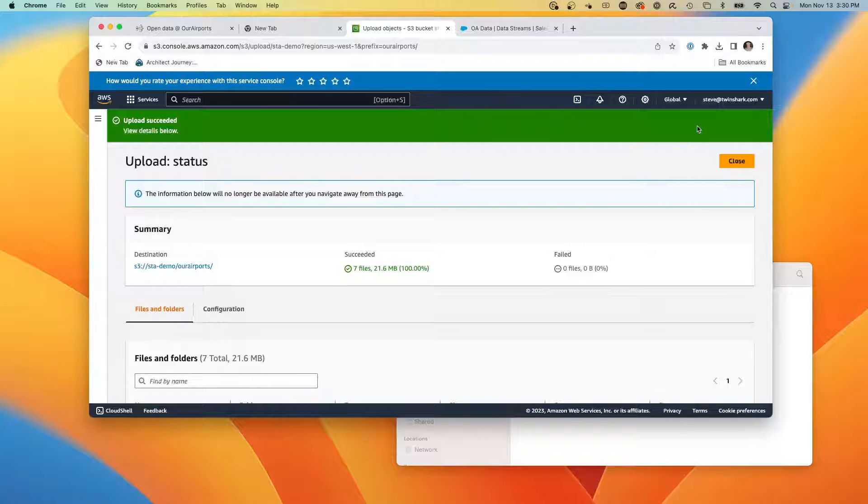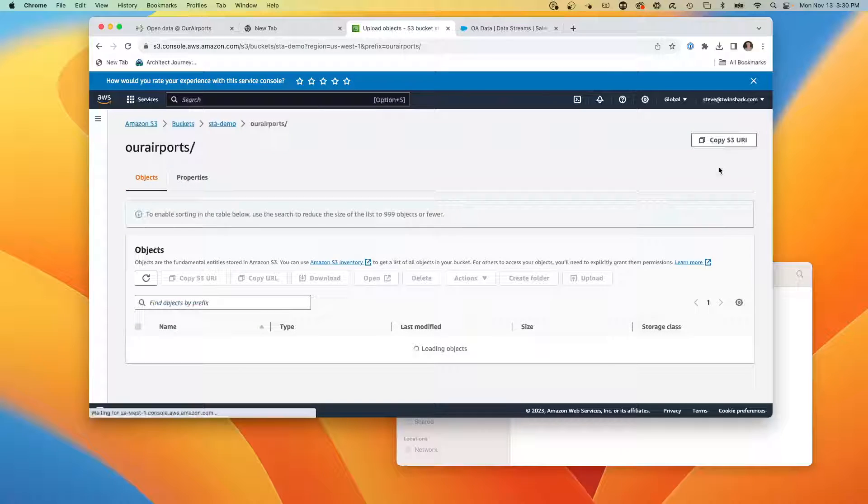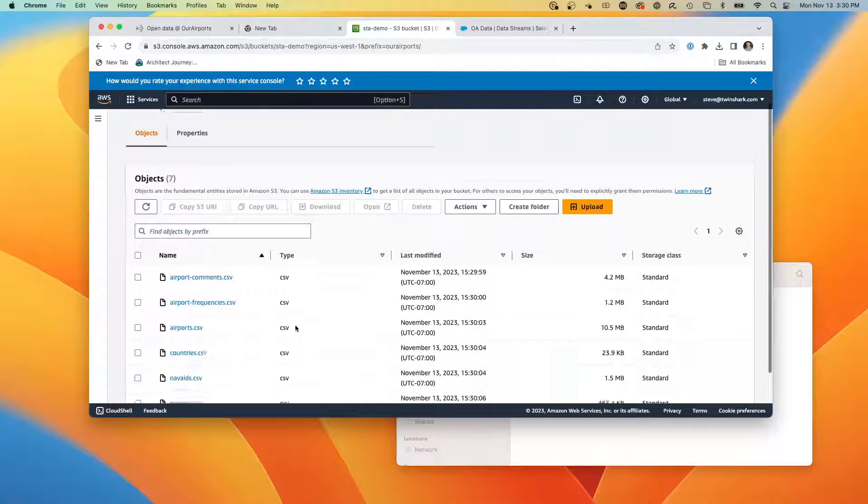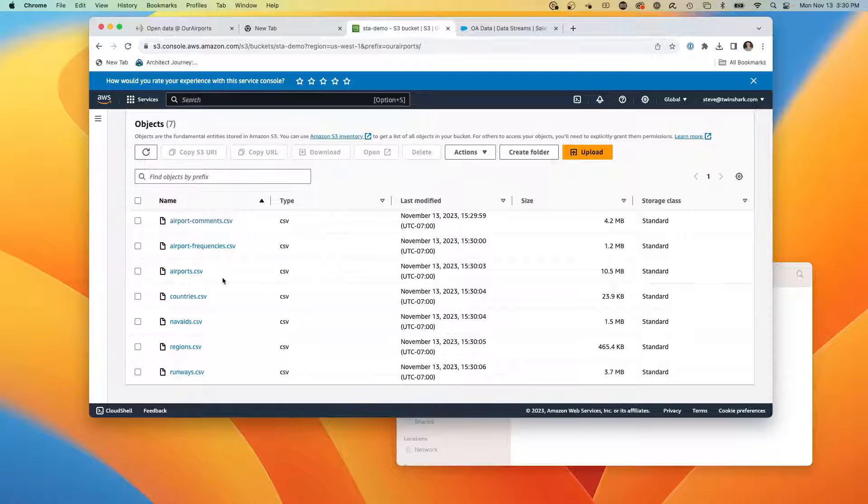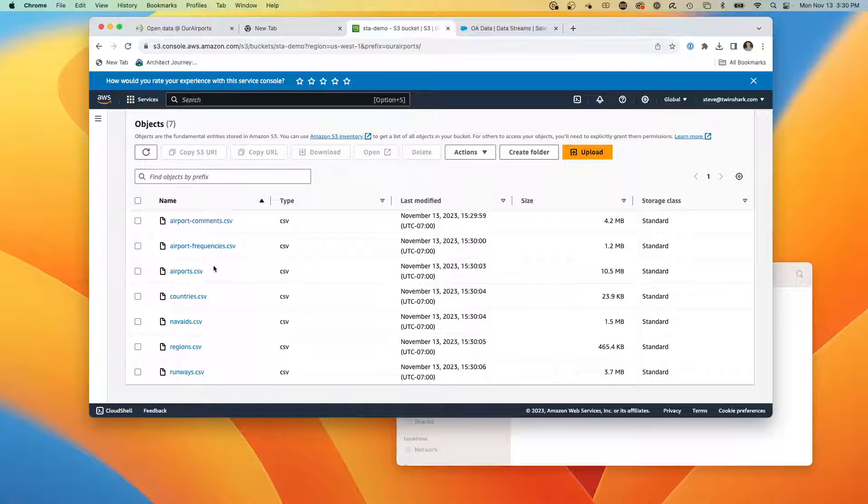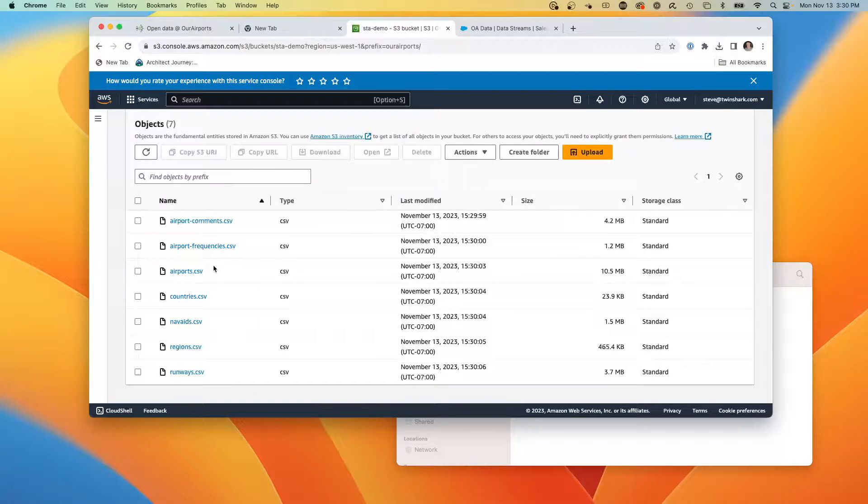So the data is now loaded into our S3 bucket, the CSVs, and we could be sending up some regular job that drops them into the S3 bucket so Data Cloud can pick them up.